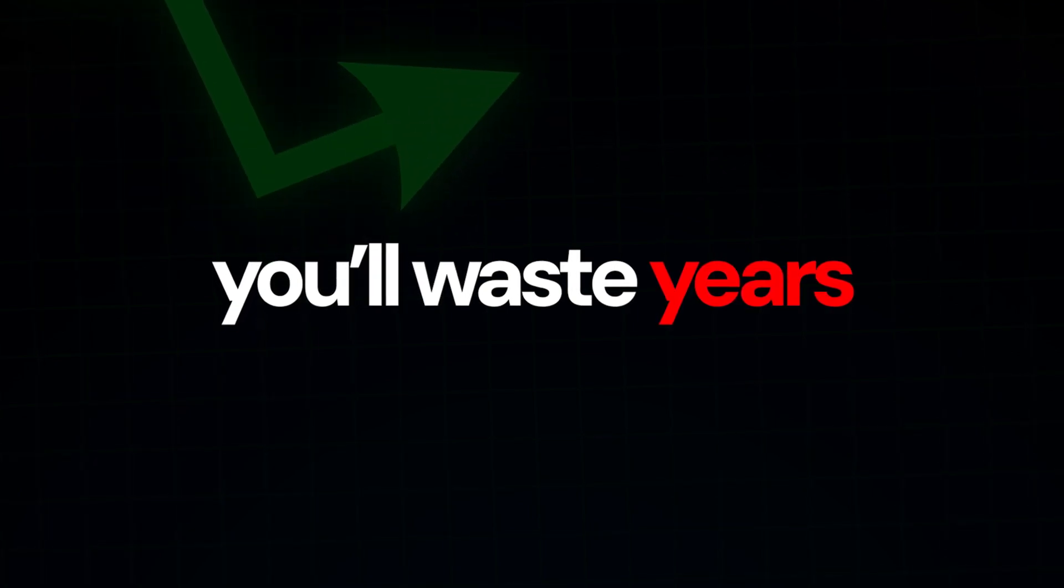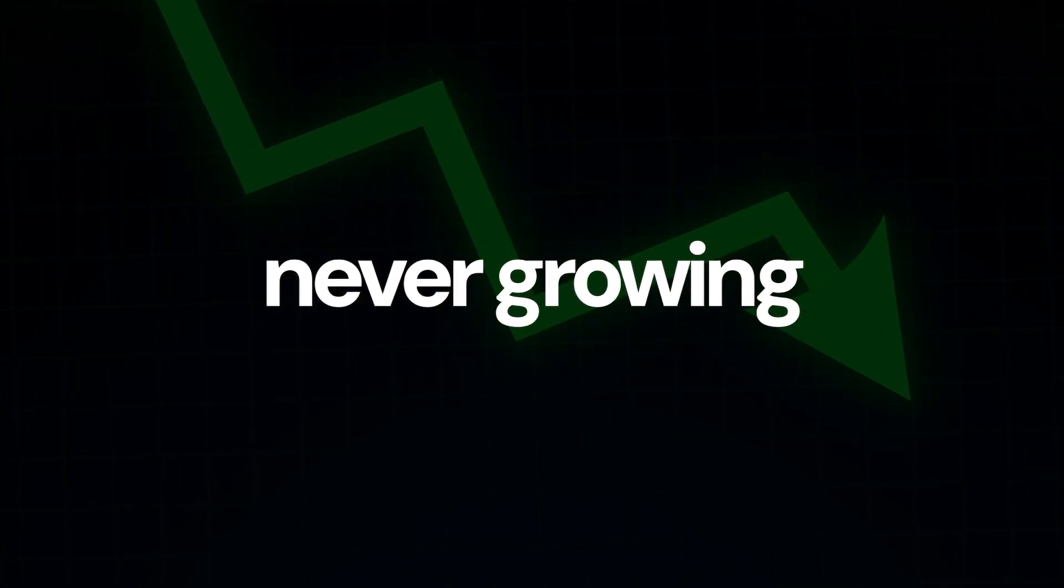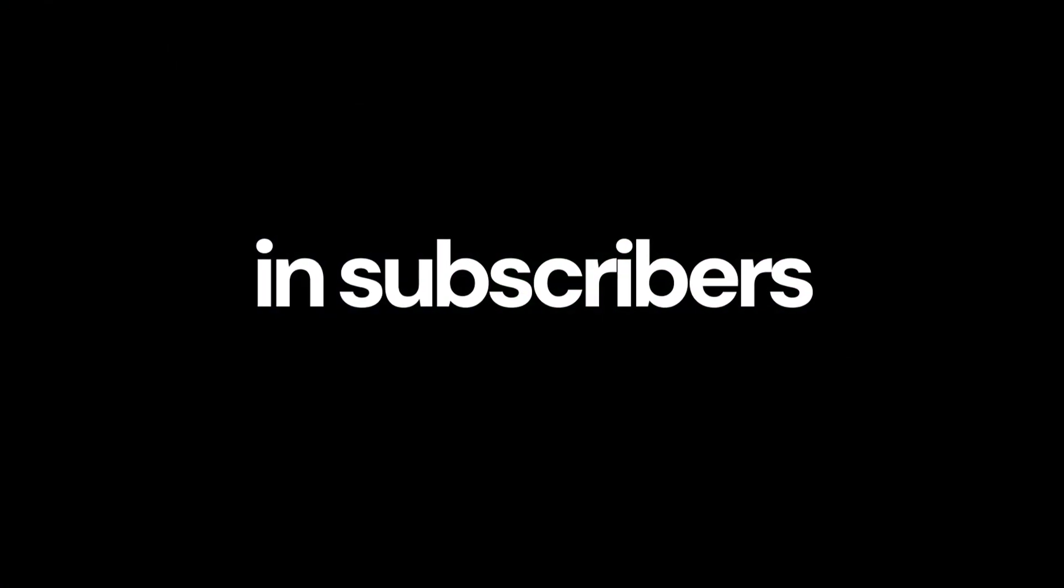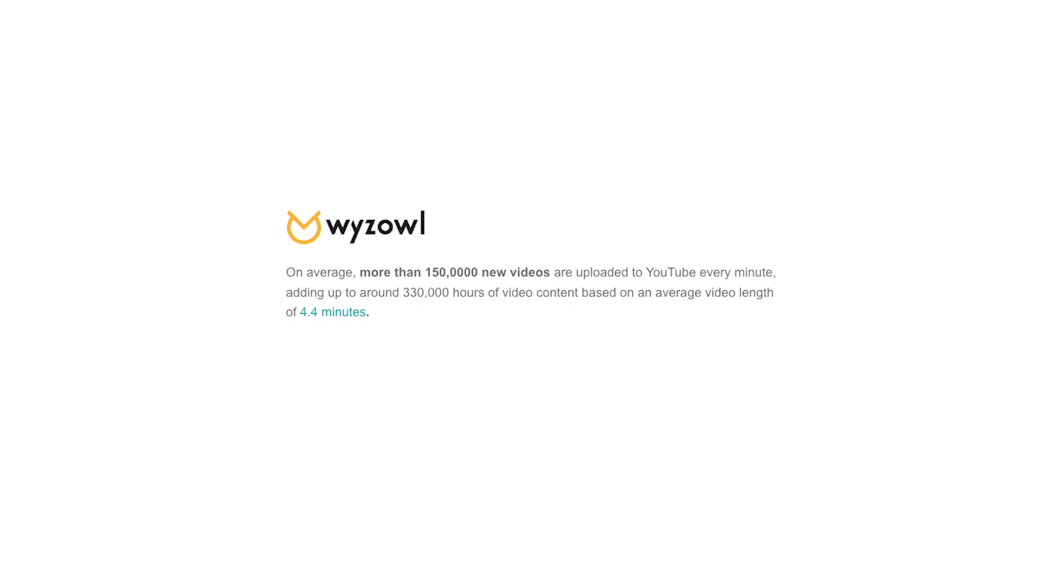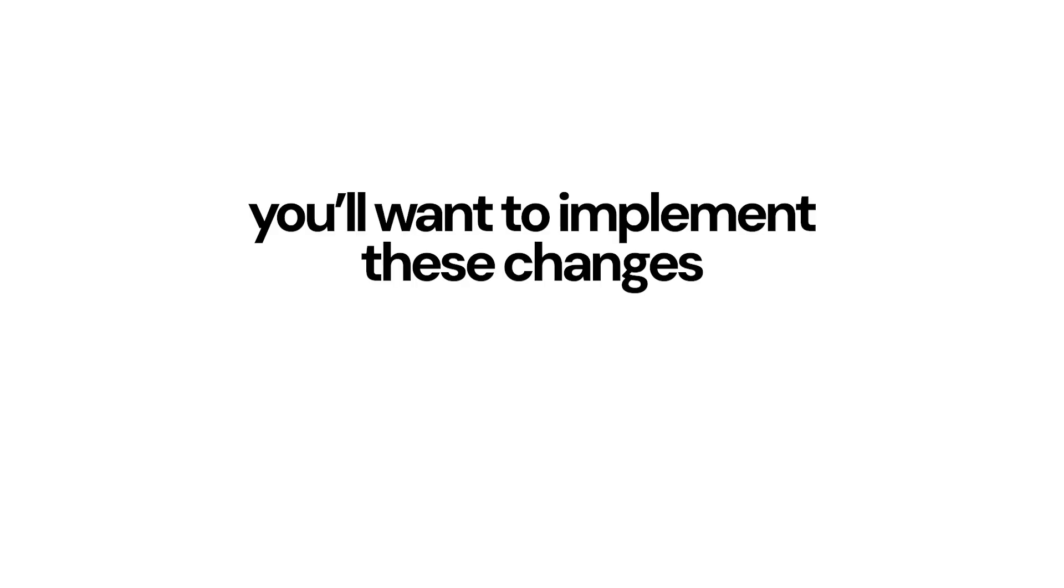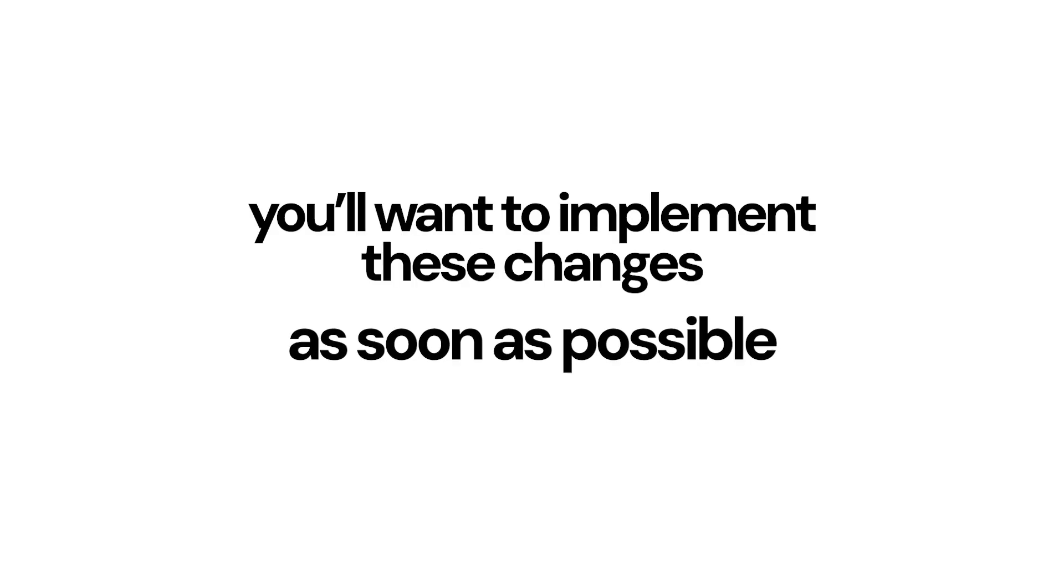Without a system, you'll waste years never growing in subscribers. And with every day having more competition on YouTube, you'll want to implement these changes as soon as possible.